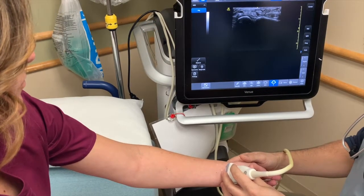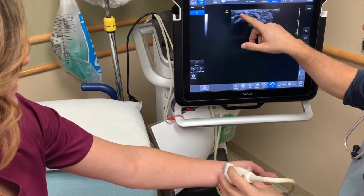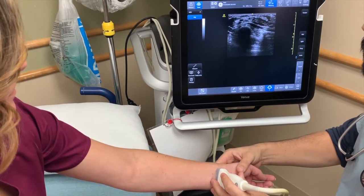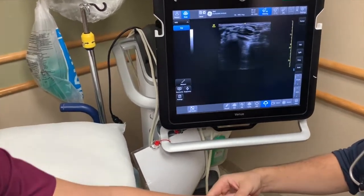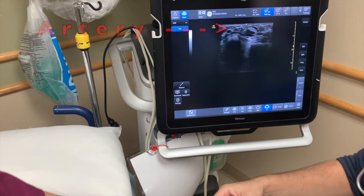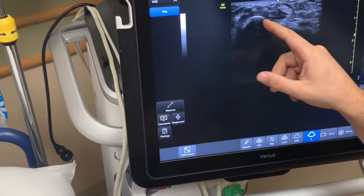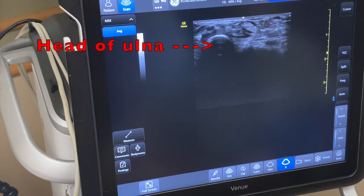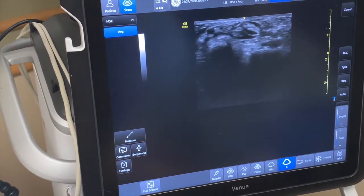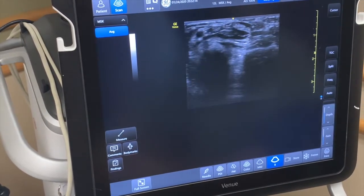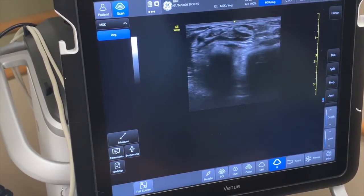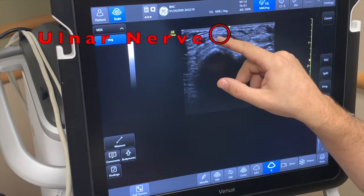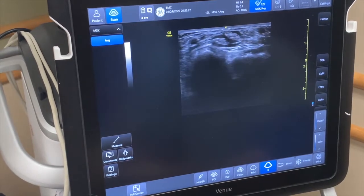The ulnar artery is probably the first thing you can identify over here on the ulnar side. You can see it pulsating with the pulse. This here is going to be the head of the ulna — you can see the bright white line there. The ulnar nerve can be identified right here, kind of going with the artery.